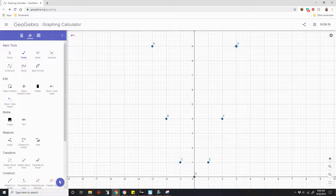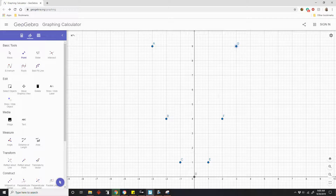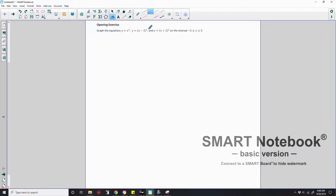So there we can see what it's going to look like. Now we're going to the next equation, which was (x minus 2) squared. So I'm going to take my x, subtract 2, and then take that difference and square it.